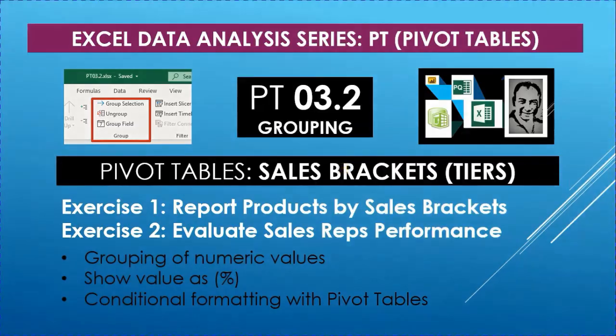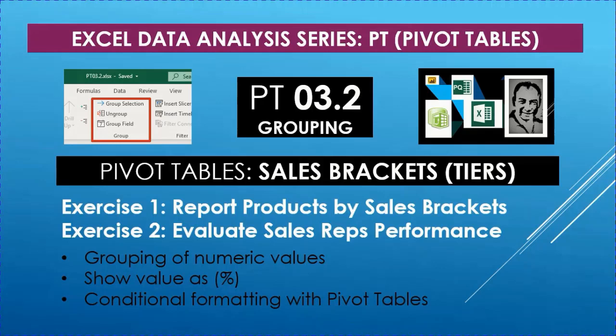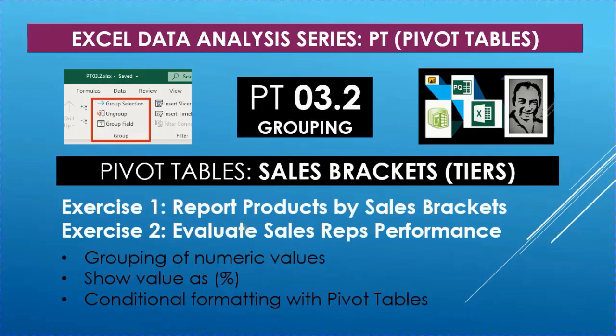Welcome to a new video from Excel Data Analysis Series PT for Pivot Tables, video PT 3.2. We're still discussing grouping. In this video, we're going to see how we can group numeric values. We'll look at two exercises: first, how to report products by sales brackets or sales levels.